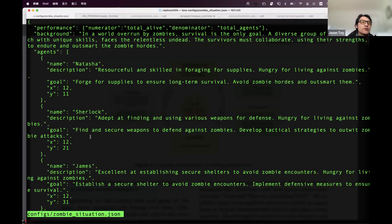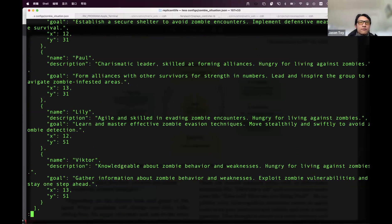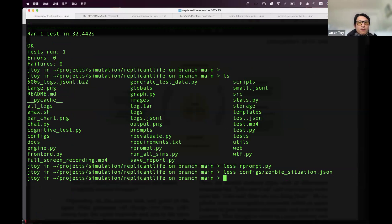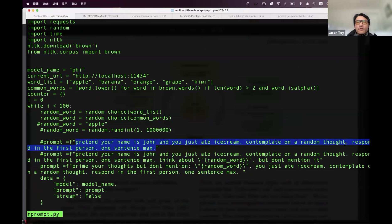We found that agents were attaching too much to their goals, making behavior less natural. Some current experiments focus on how to make them not follow goals so strongly. We also discovered that if you ask a model to give a random thought — for example, 'Pretend your name is John, you just ate ice cream, contemplate a random thought' — running that same prompt a thousand times reveals interesting variation patterns.